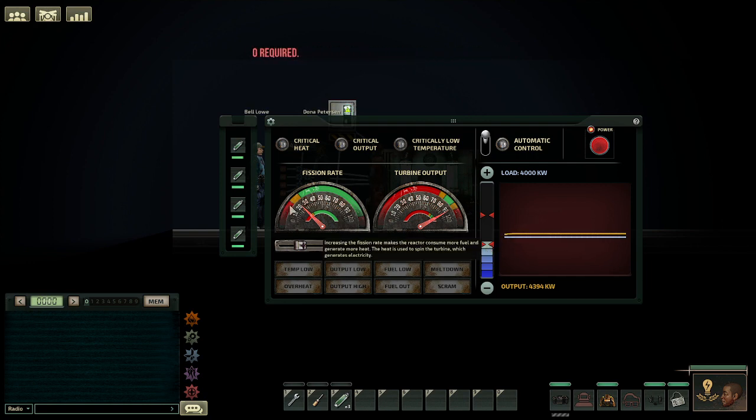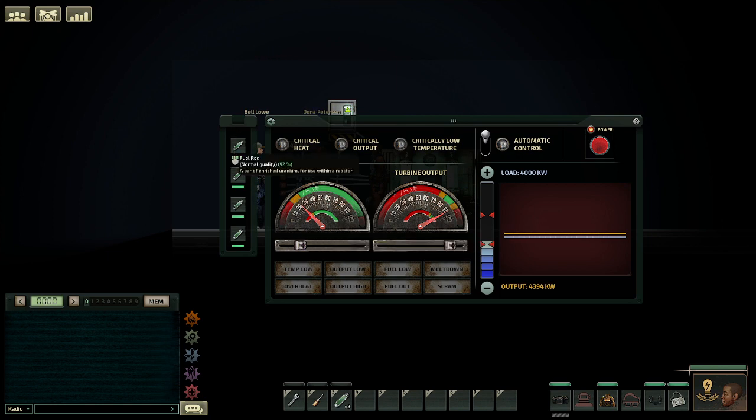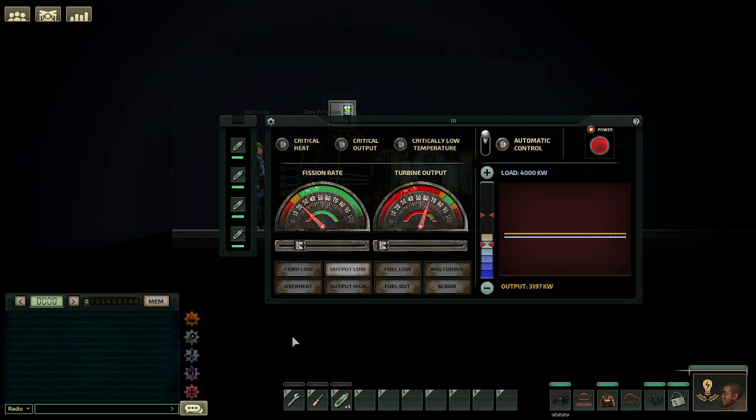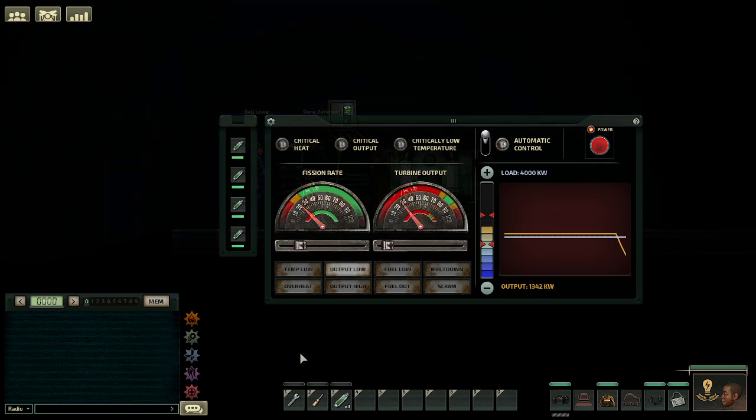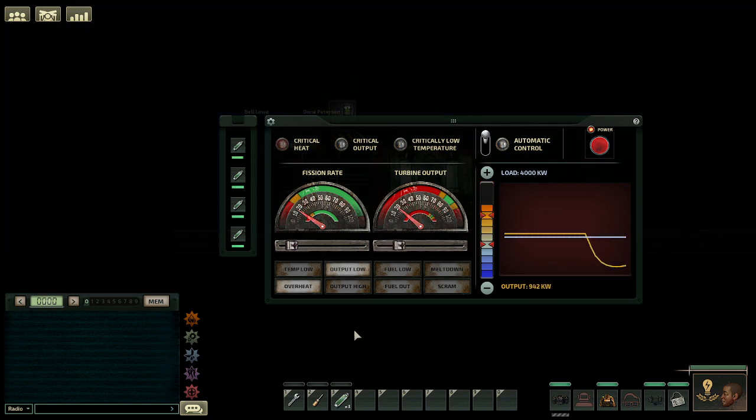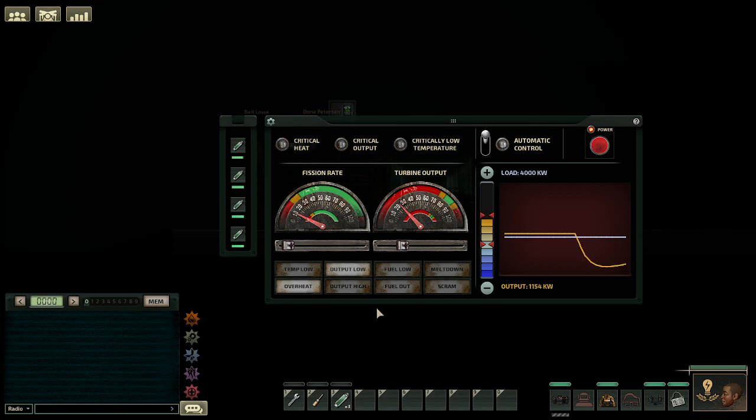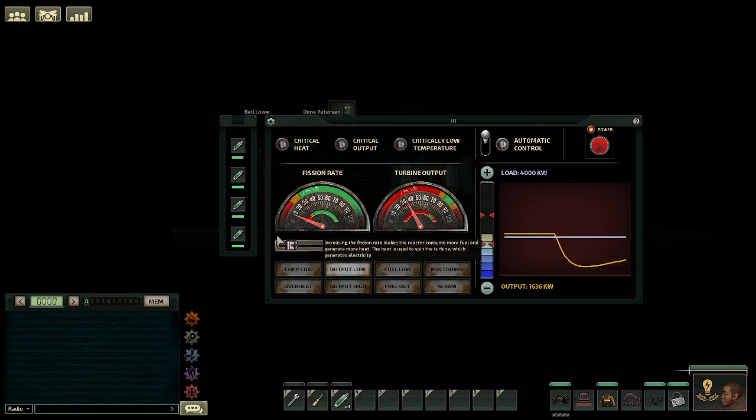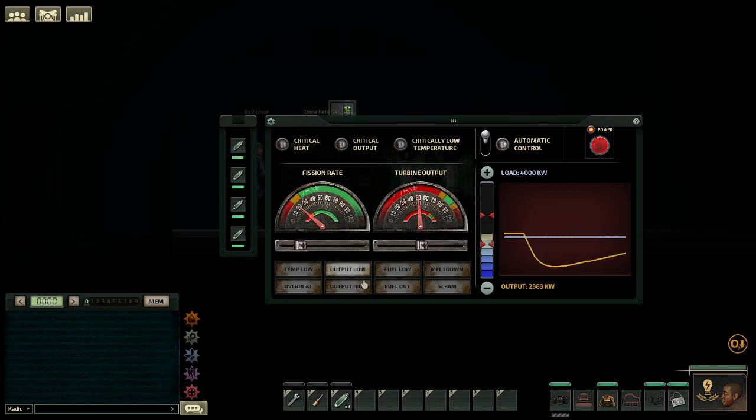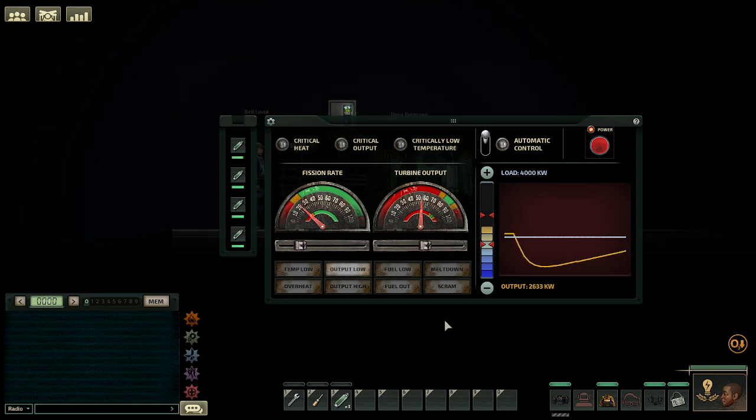The fission rate is at the lowest setting, so it doesn't really consume the fuel rods that much. And turbine output is at a set rate. I throw it all the way to the left. Since the two updates, they made it so it will be going back up slowly.